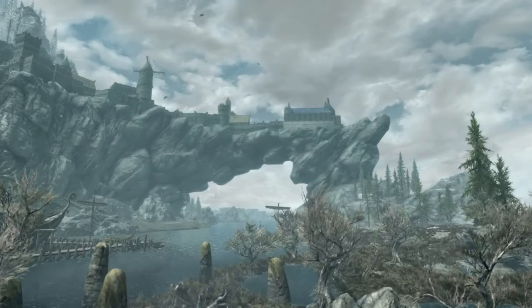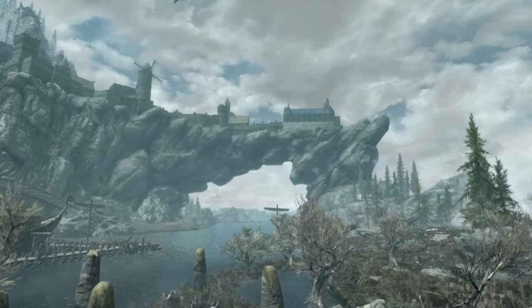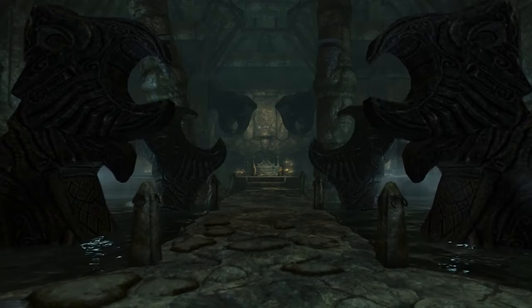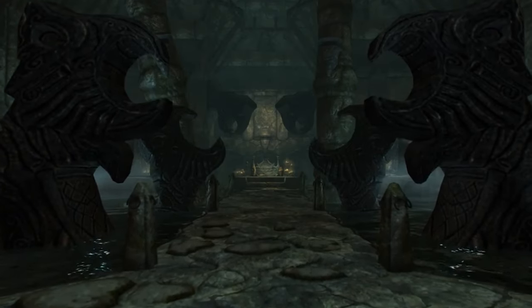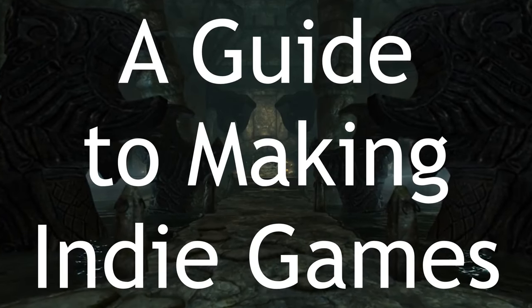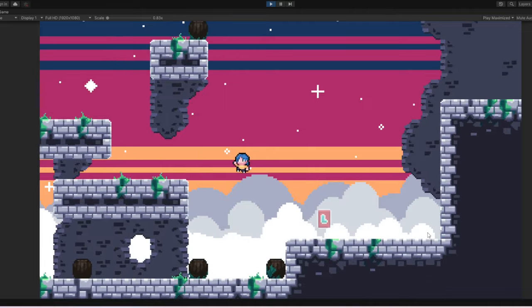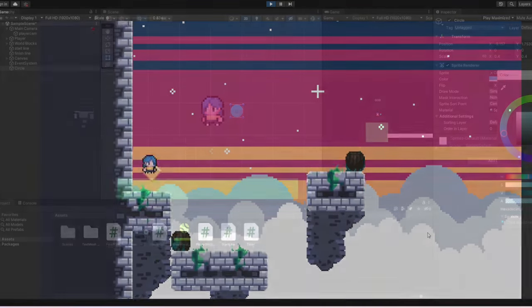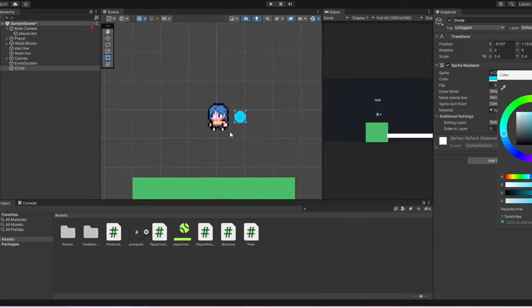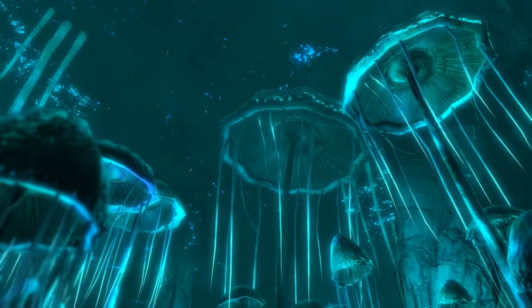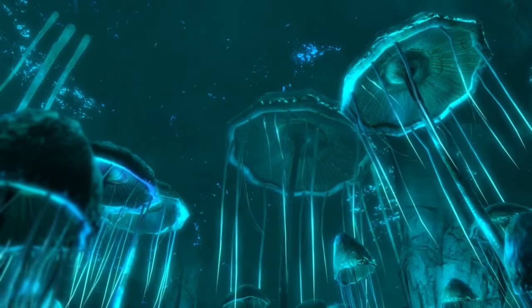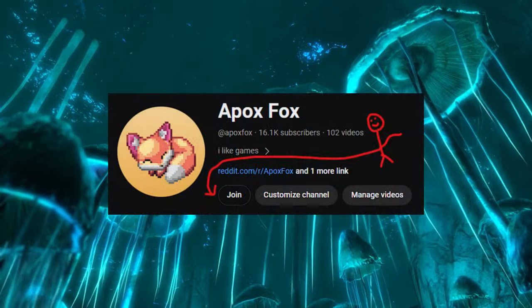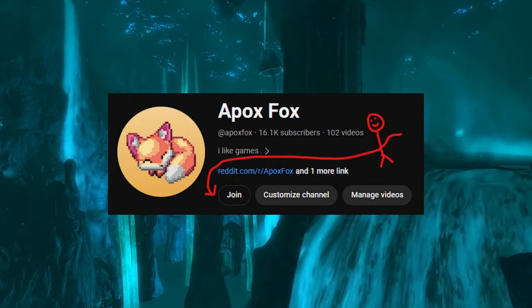Hey guys, real quick, just wanted to tell you that this is actually the first episode of a member exclusive series, a guide to making indie games. Every week I'll upload a video showing off the project I'm working on, as well as walking you through how to make your own indie games. There's more detail later in the video, but if you want to see more, you can hit that join button down below, or on my channel.